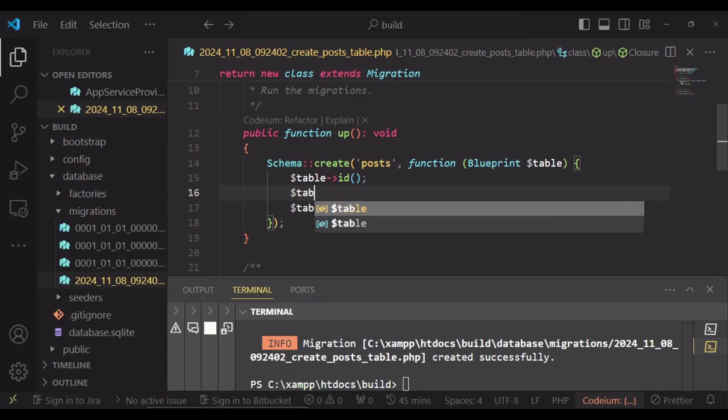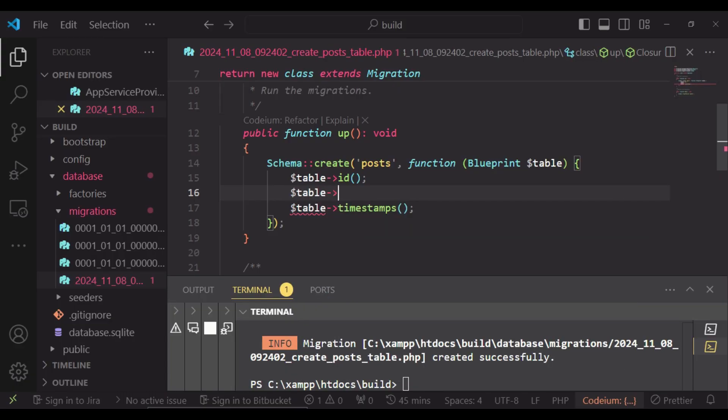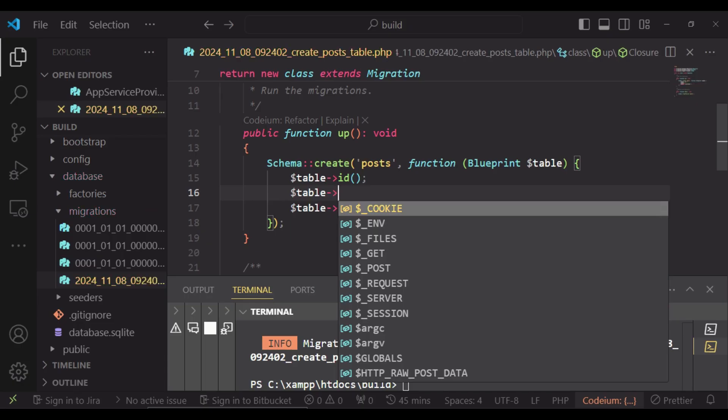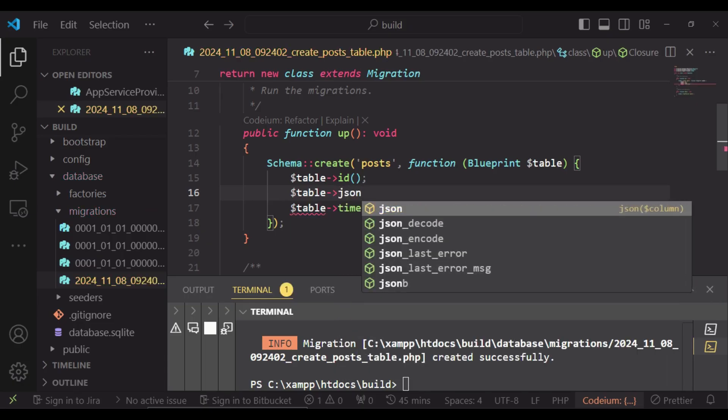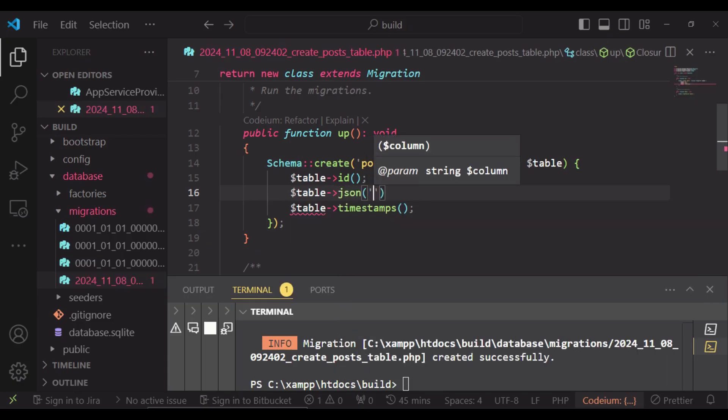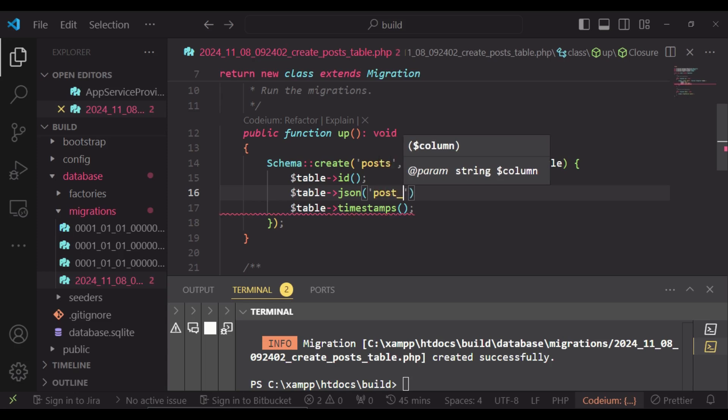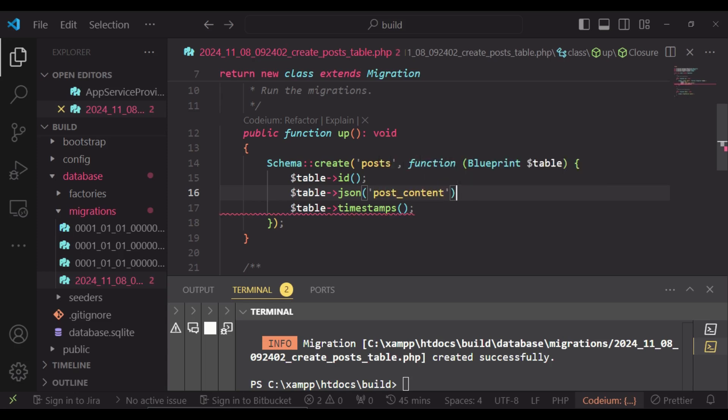So you have table. And what I want us to have here is JSON. And then it will be post_content. But in this case, I intend to have the headings, the body, the paragraphs, everything in one place.